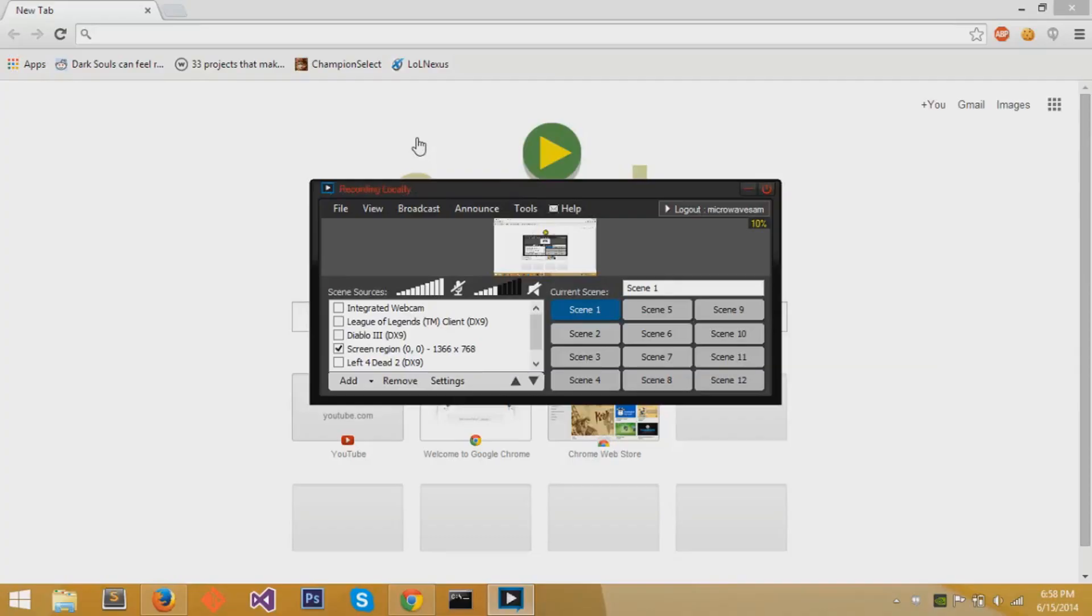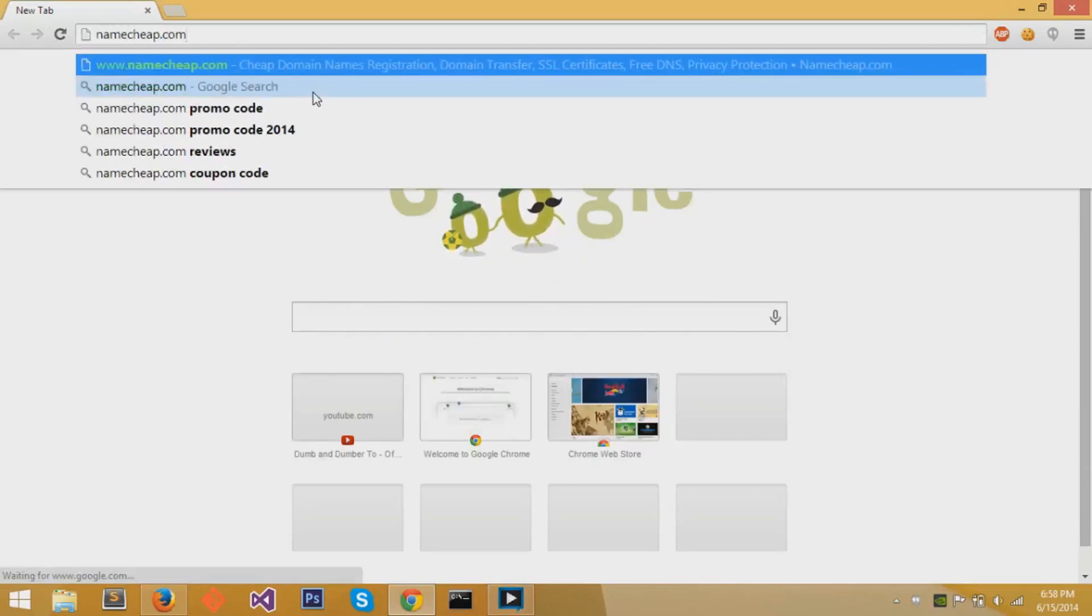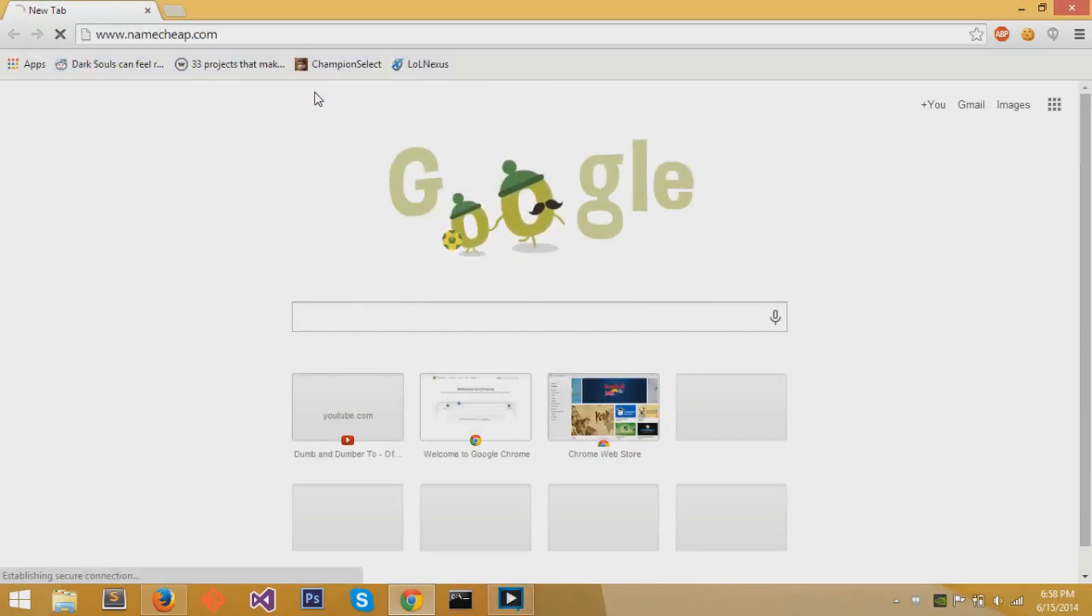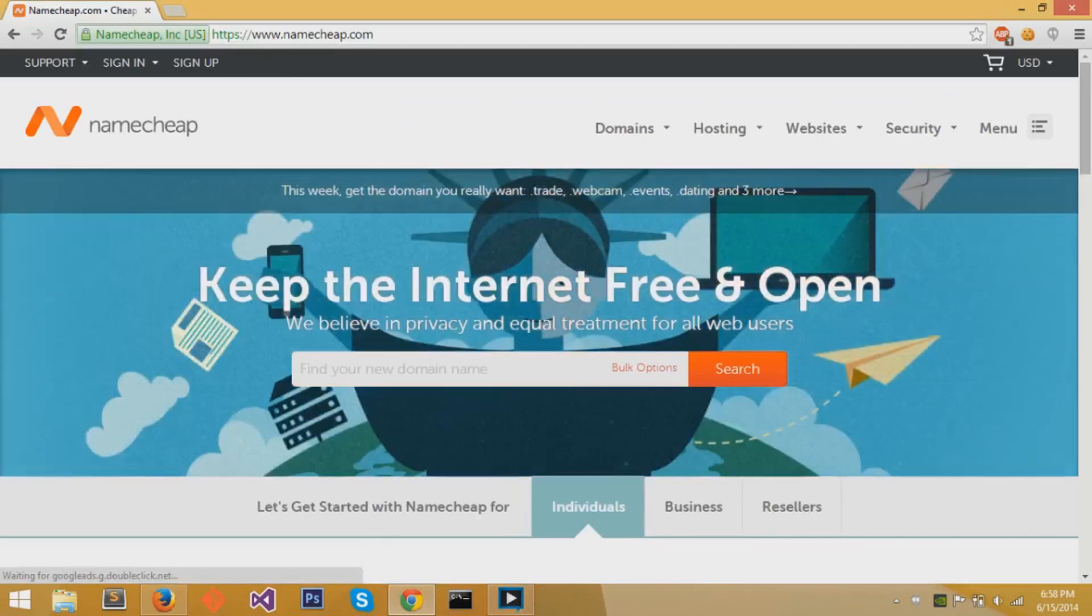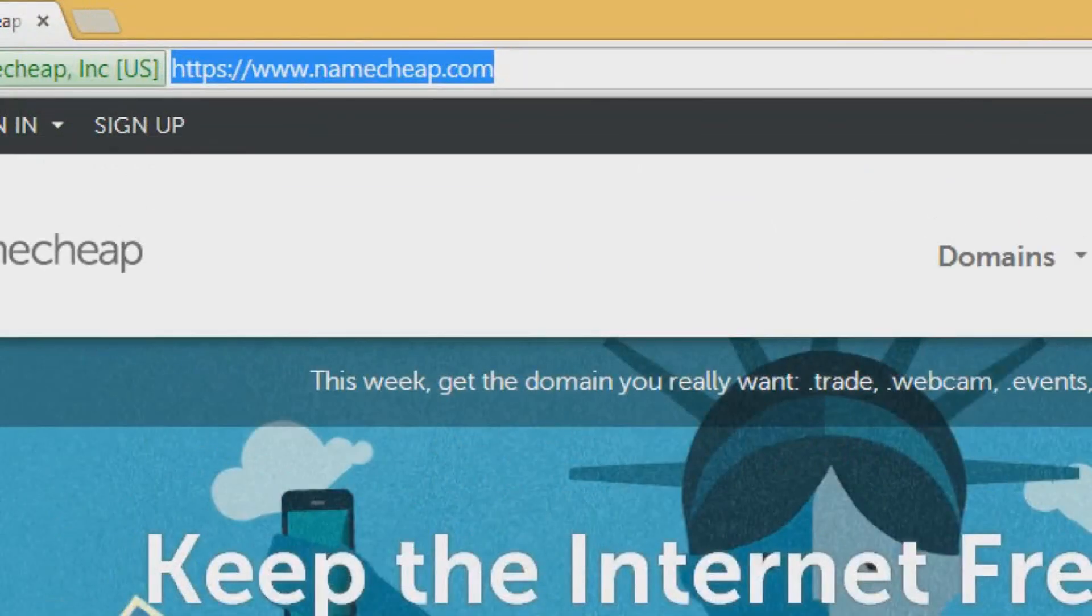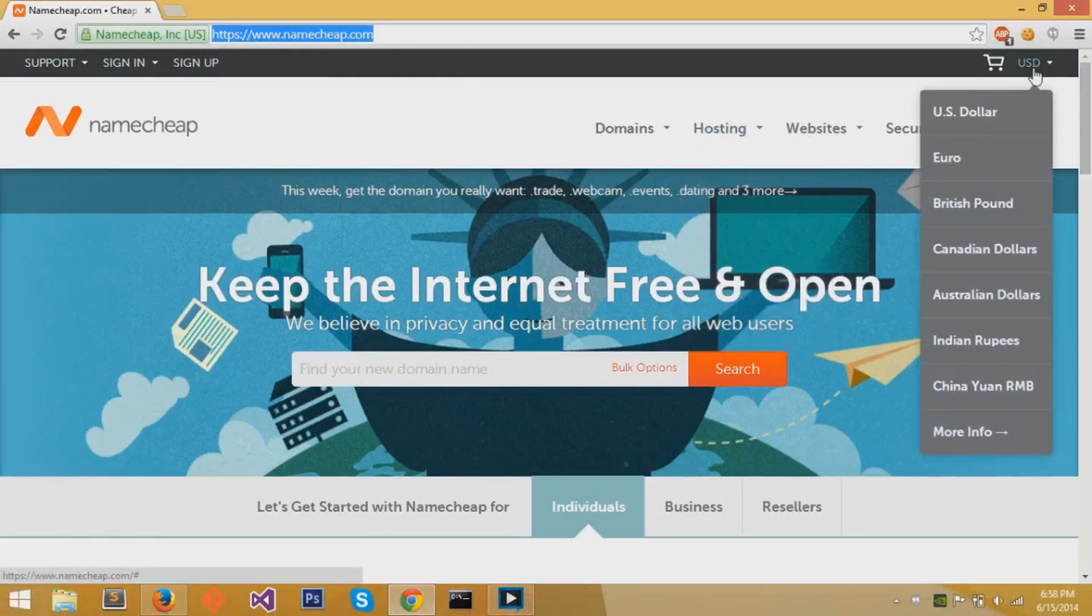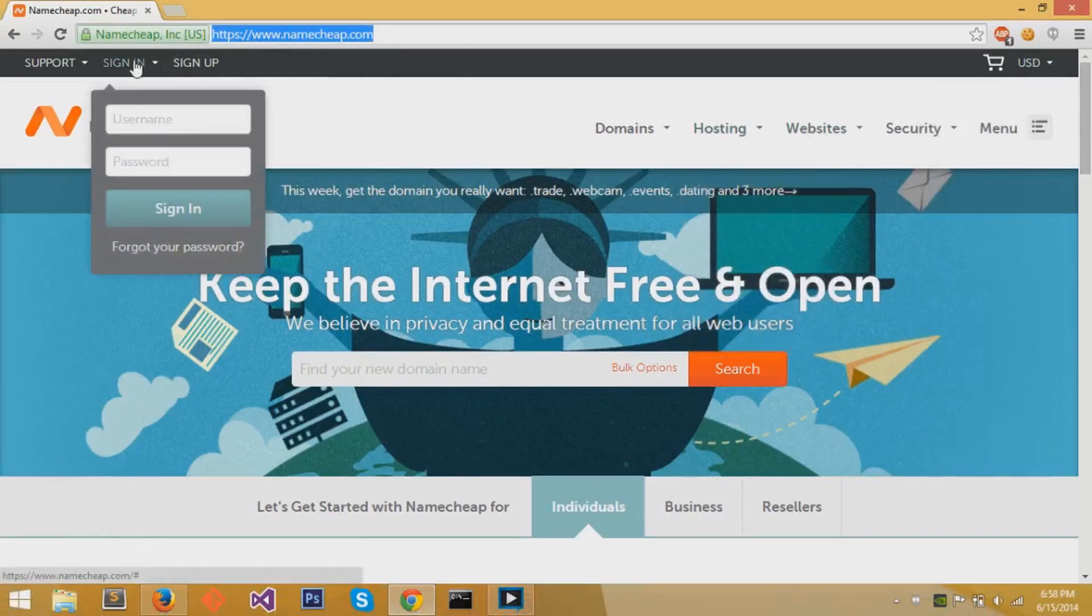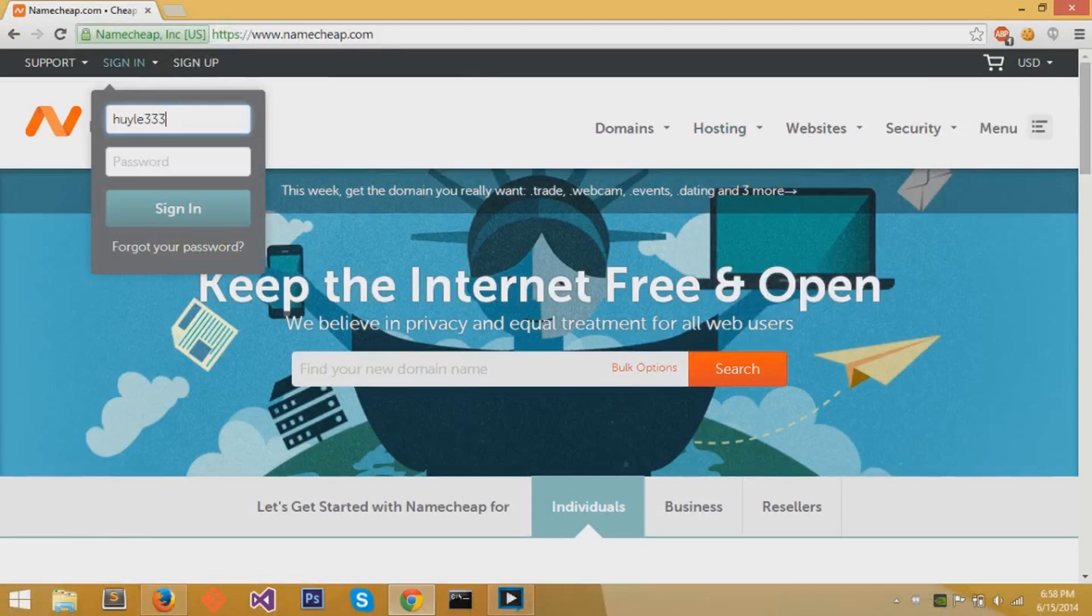The first step is to get a domain name. You can buy one at Namecheap.com, which is one of many services that provide domain names. You can purchase them between $7 to $10 normally, and I'll leave a link to the website in the description. You can sign up and create a new account if you don't have one already. I'll sign in to my own account.